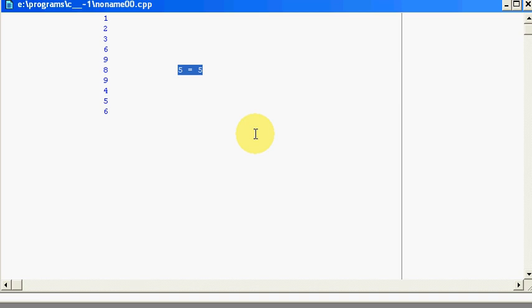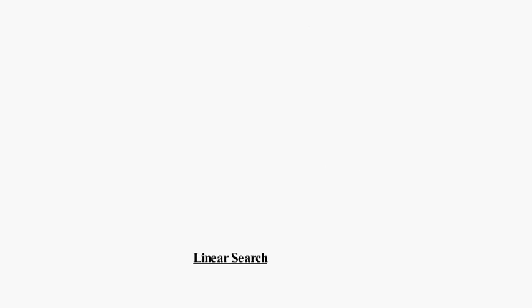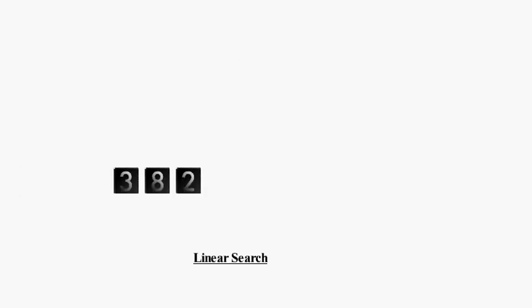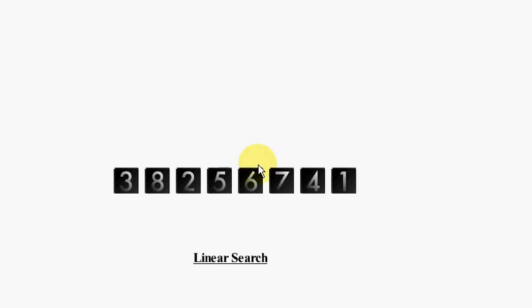So to explain all this I have a small presentation for you. Suppose we have an array which contains the elements 3, 8, 2, 5, 6, 7, 4 and lastly 1. And suppose our search element is number 7.